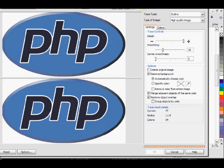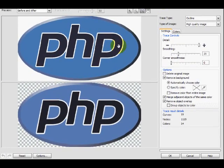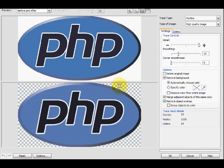Here you can see the original bitmap above and the vector that was created below. As you can see there's not much difference — it did a fairly good job — but for other logos that are a bit more complicated, it could have a different outcome.